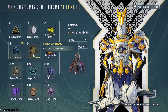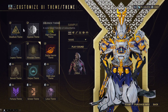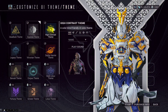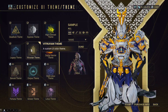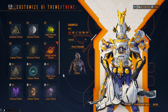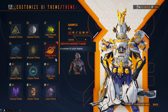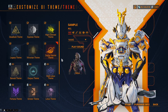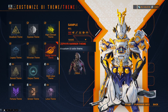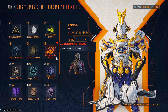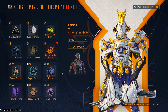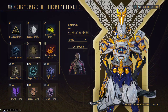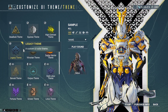The default ones are the first five: the Deadlock theme, Equinox theme, High Contrast theme, etc. The Zephyr Harrier theme is in the Zephyr Harrier package — if you have bought the Zephyr Harrier skin, the rest comes by default.